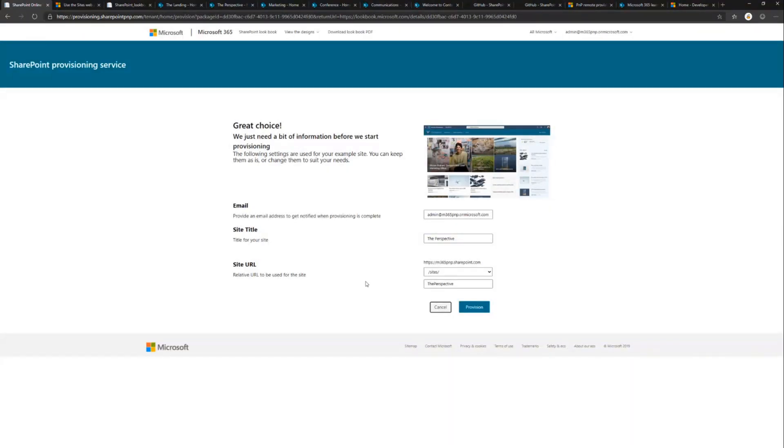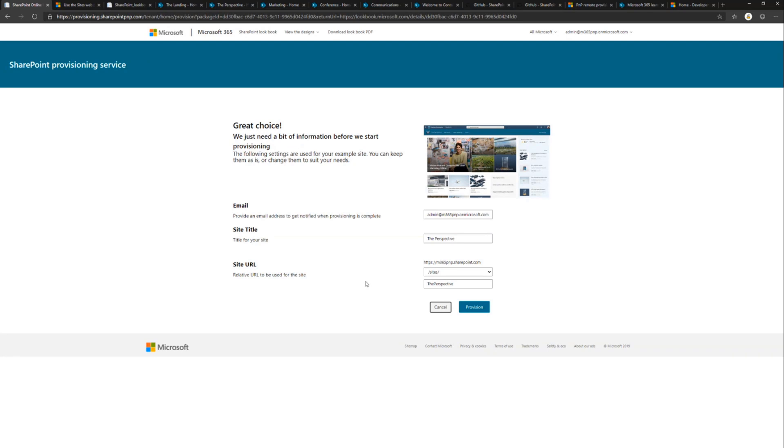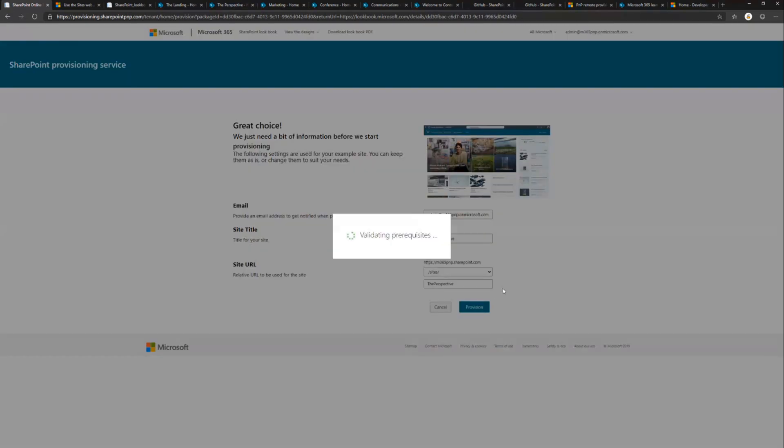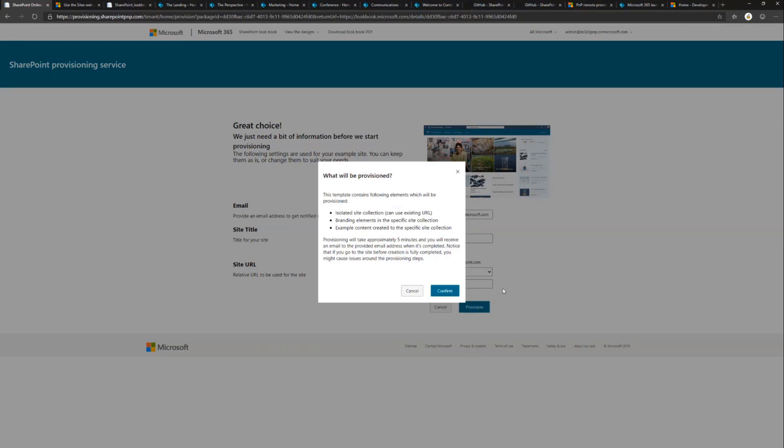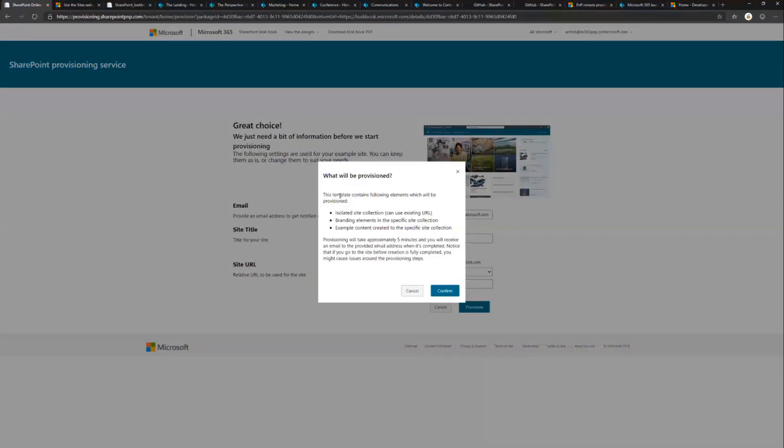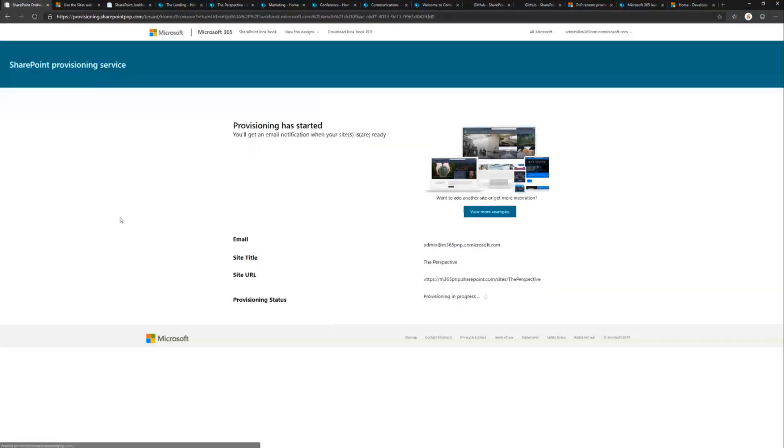If I would try to override an existing site collection, it will warn me that the site collection URL is already taken. You can still apply on top of it, but the provisioning is not necessarily successful. We recommend that you create this as a clean site collection because then it's more reliable. One thing to notice right now, we have only tested this to work truly in English tenants. If you have a non-English language tenant, that support is coming in the future. You can provide an email address to get notified when the provision is completed. Clicking provision, it's going to validate the tenant prerequisites and then confirm what is getting provisioned. It can take approximately five minutes.